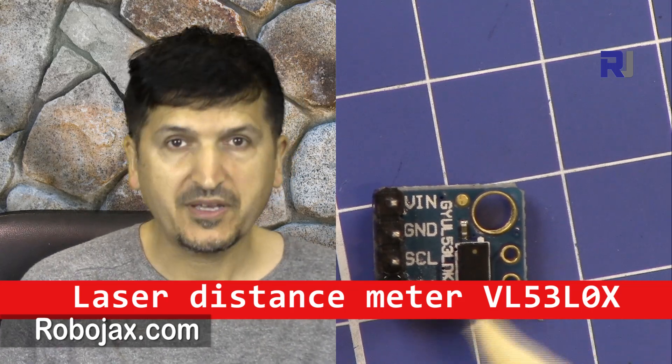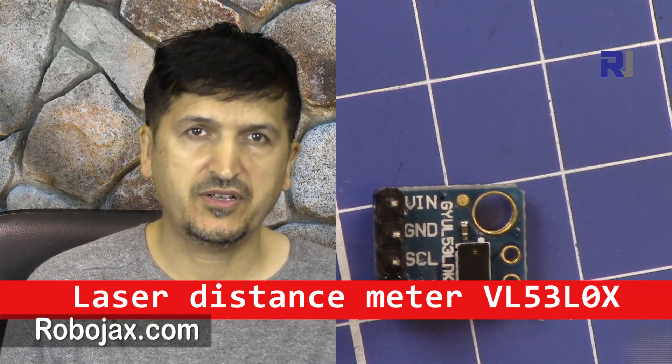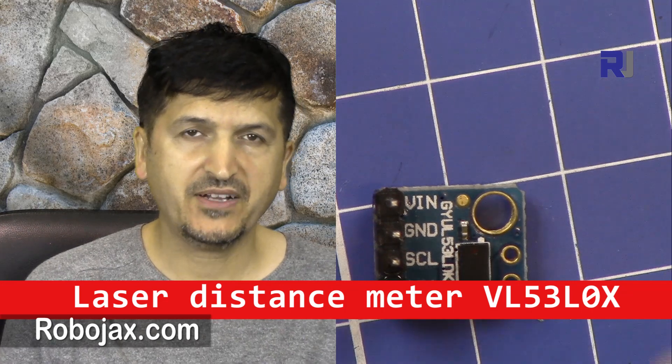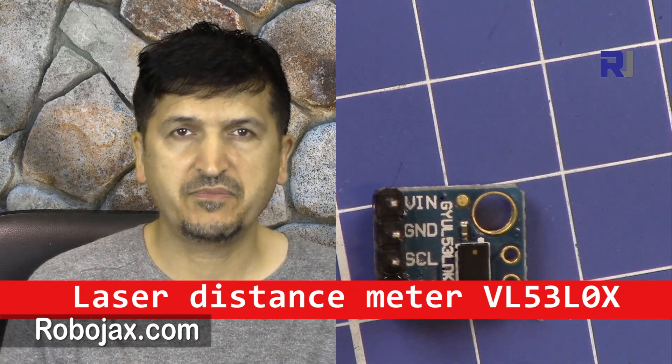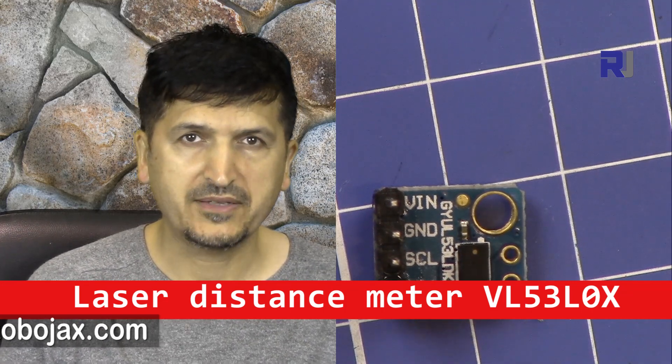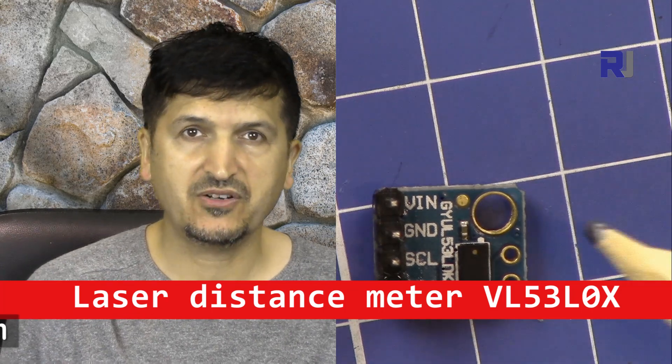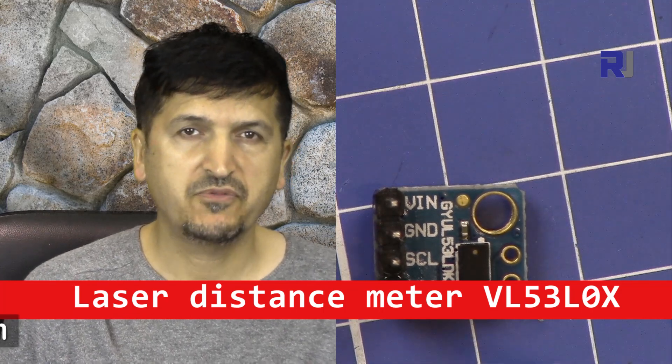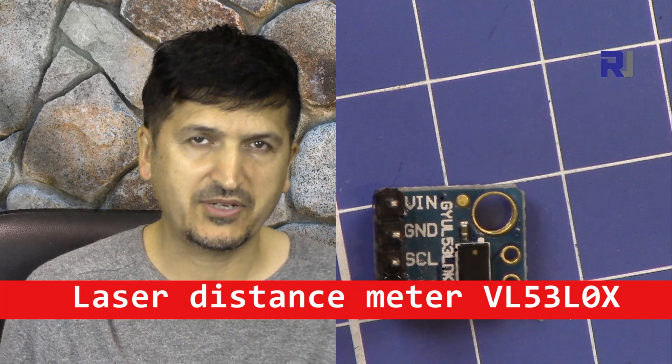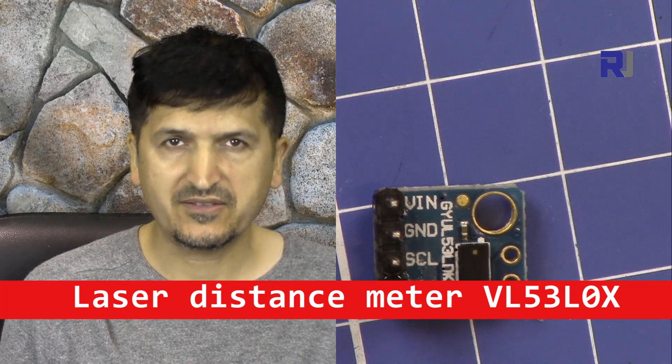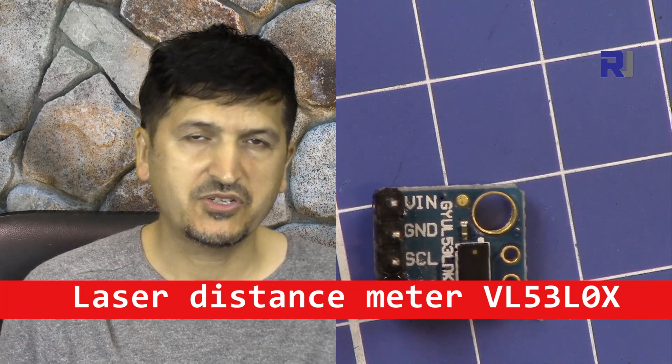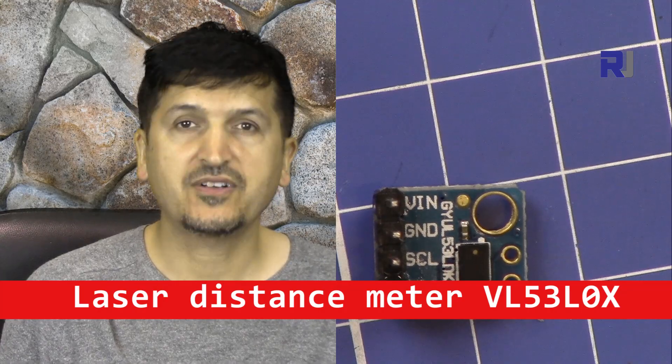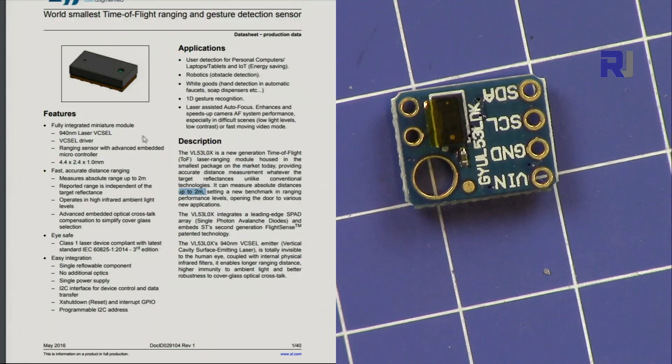This chip is used for shorter range. The manufacturer says it can measure up to two meters, but because of some limitation of the design of this module we will not be able to get that range, but it's very precise and we can measure distance.